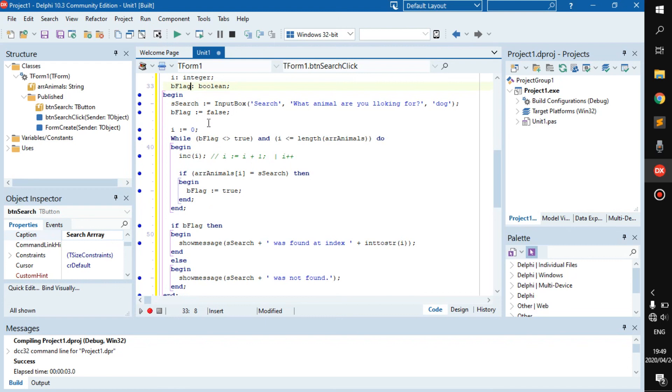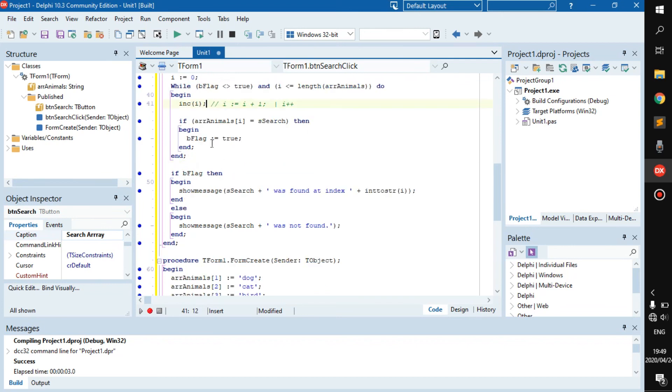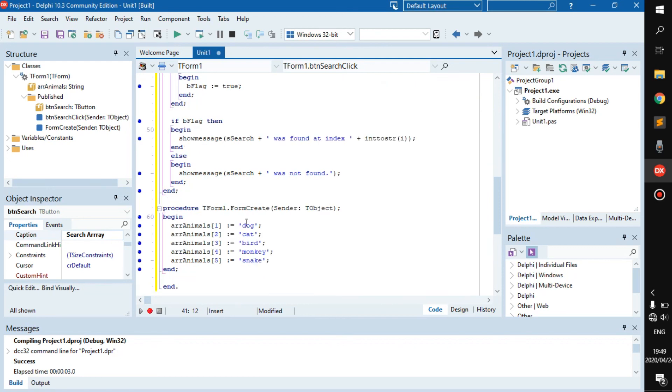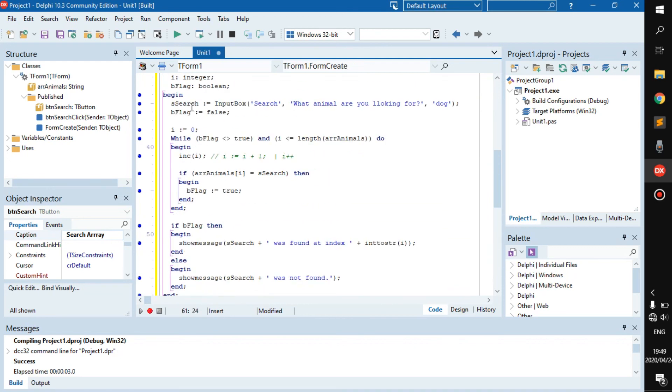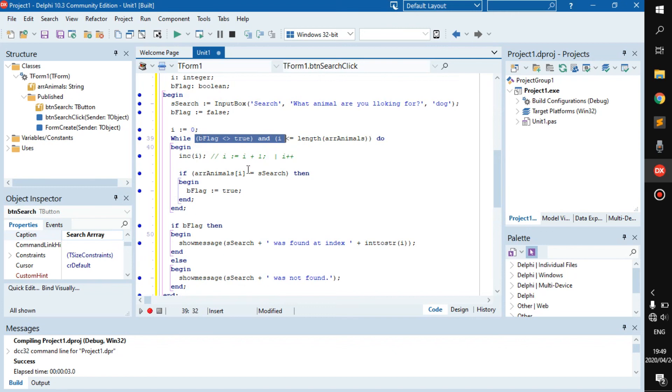Then while b_flag is not equal to true, and i is less or equal to the length of r_animals, increment i, making i 1. If r_animals at index i is the same as s_search, so if this and this is the same thing, then return b_flag as true. This will also stop the while loop.